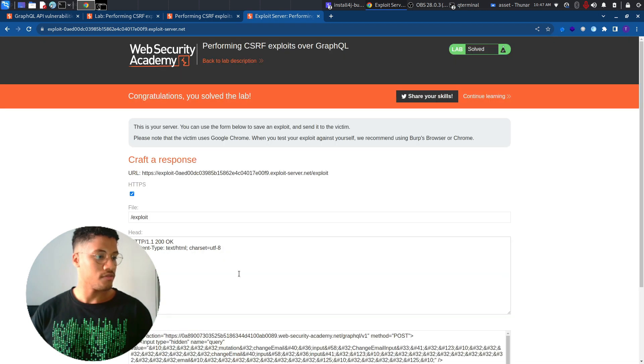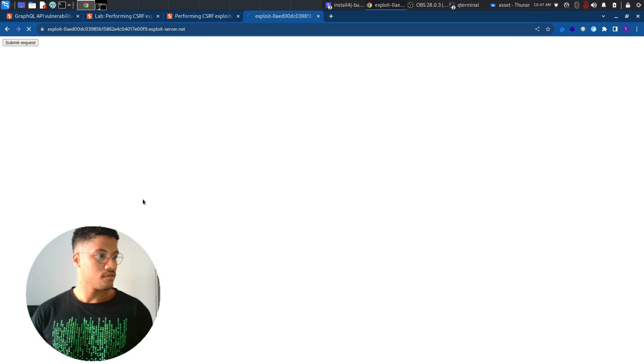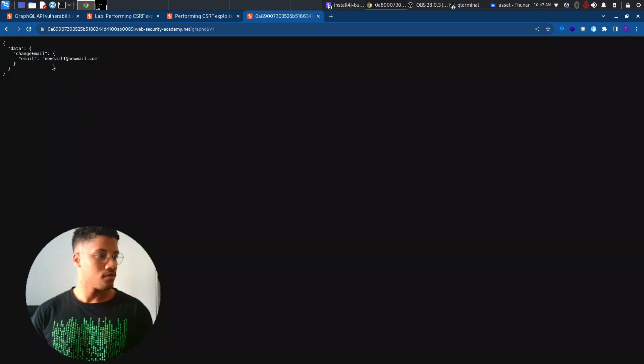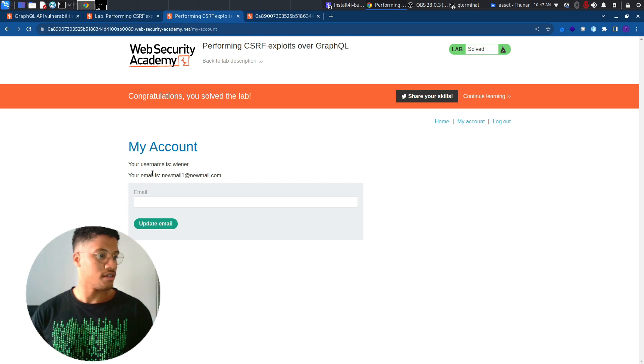If we view the exploit now, we will change our own email. And we can see that the user Wiener has the new email one.